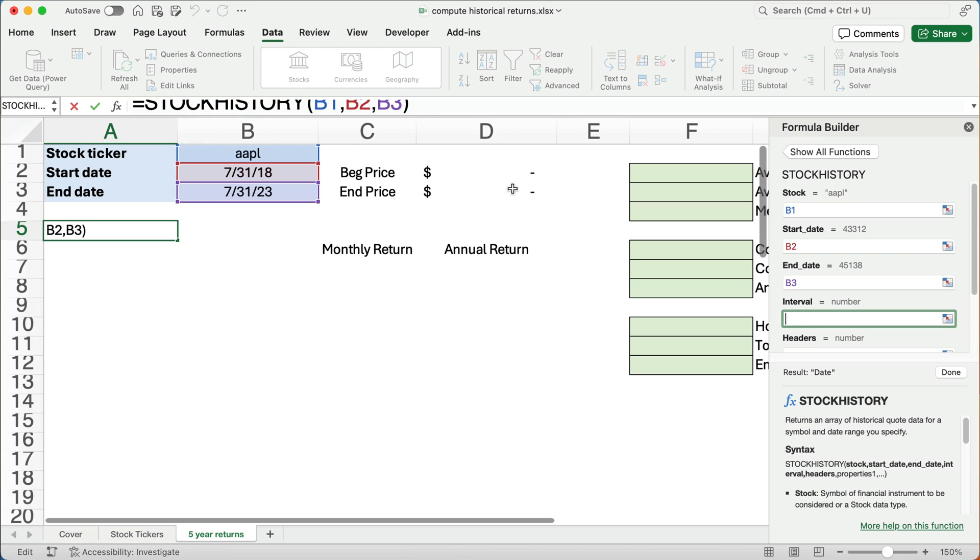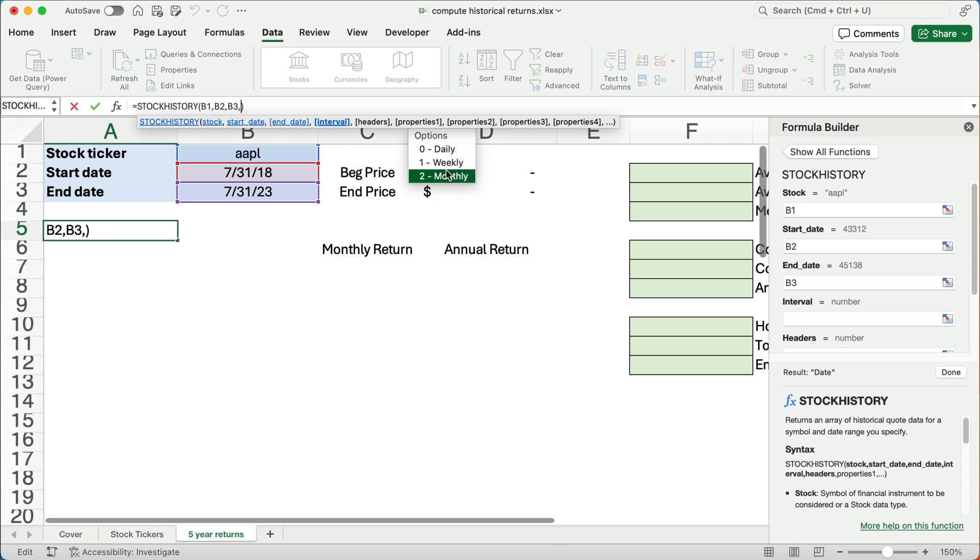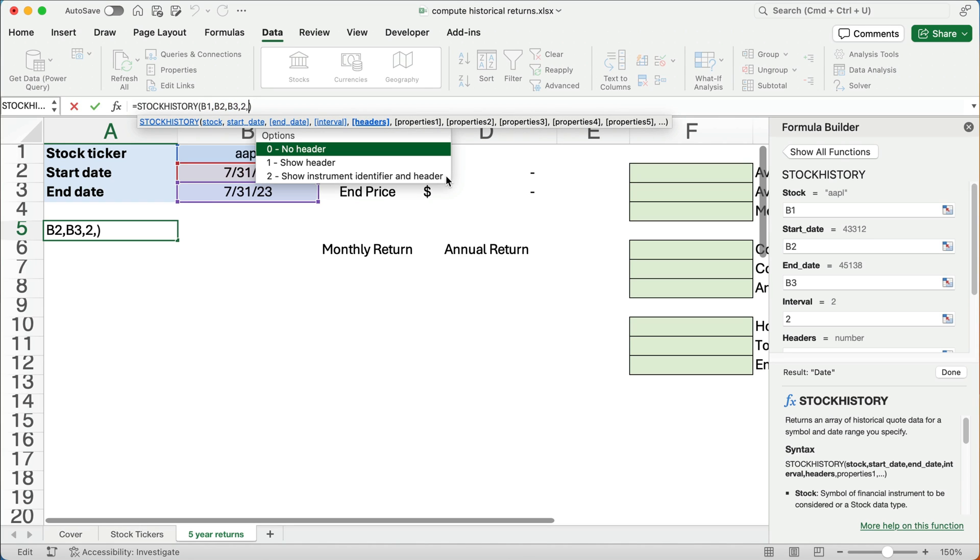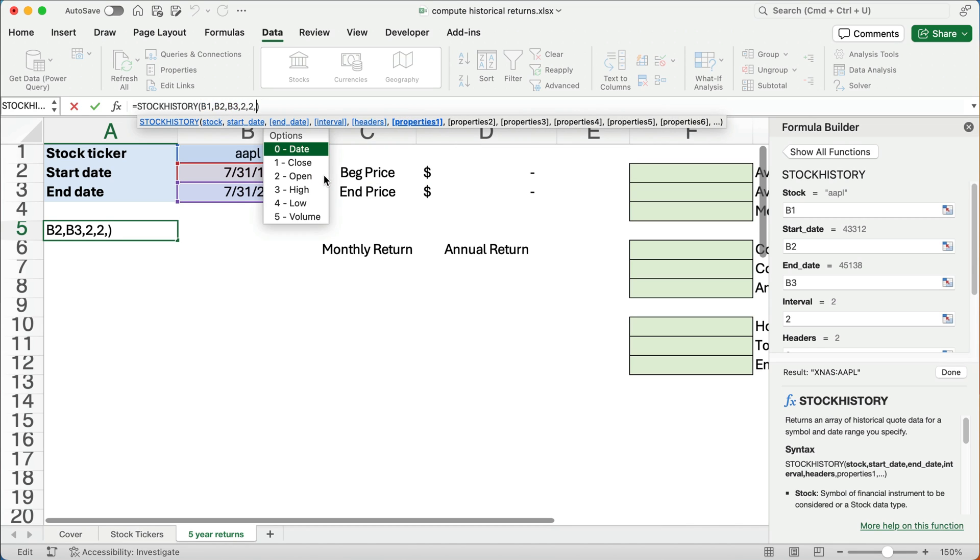Now the interval. I don't remember these, so I always have to do it this way. I just do a comma and it says, do you want it daily? Well, daily will be 250 days for five years. So that's going to be too much. Weekly, that would be fine. But monthly, we're going to pull one month for 60 months. That's going to be better. And let's do comma again. It's going to say, do we want the header? Yes. We want to show the instrument identifier and header. That'll make it easier. We'll understand what we're doing.